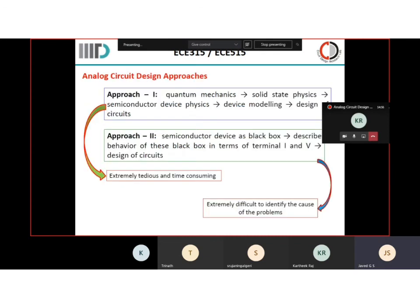After showing this, there are two approaches. The first approach is analog circuit design where you understand quantum mechanics, solid state physics, then semiconductor physics, understand the device model, and then design the circuits. Another approach is to treat the semiconductor device as a black box.